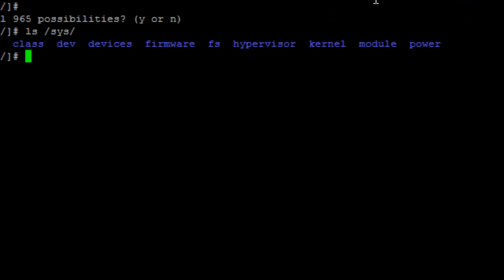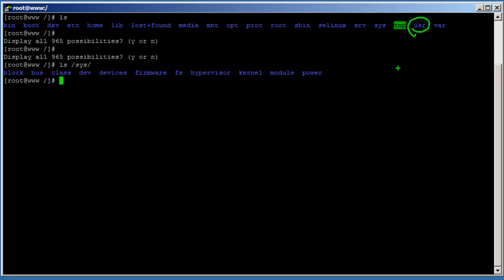The '/sys' directory contains directories for the system, hypervisors, firmware, and kernel. The '/usr' directory contains multi-user utilities and applications — for example, you could have source code downloaded in '/usr/local/src'. The '/var' directory contains variable files generated by the system, such as logs — files that continually change reside in '/var'.